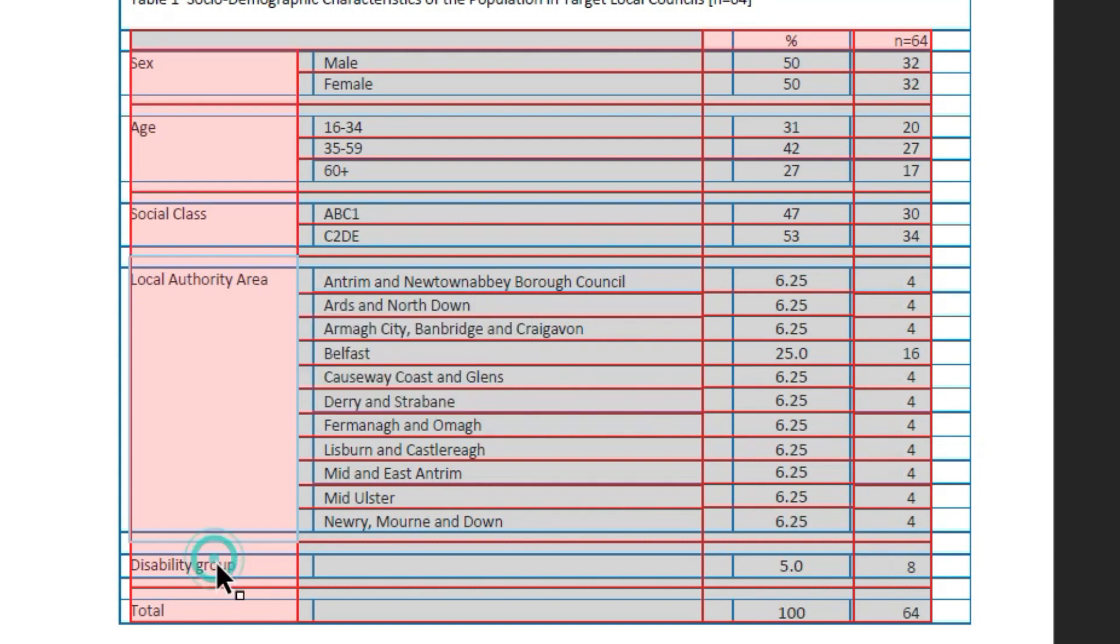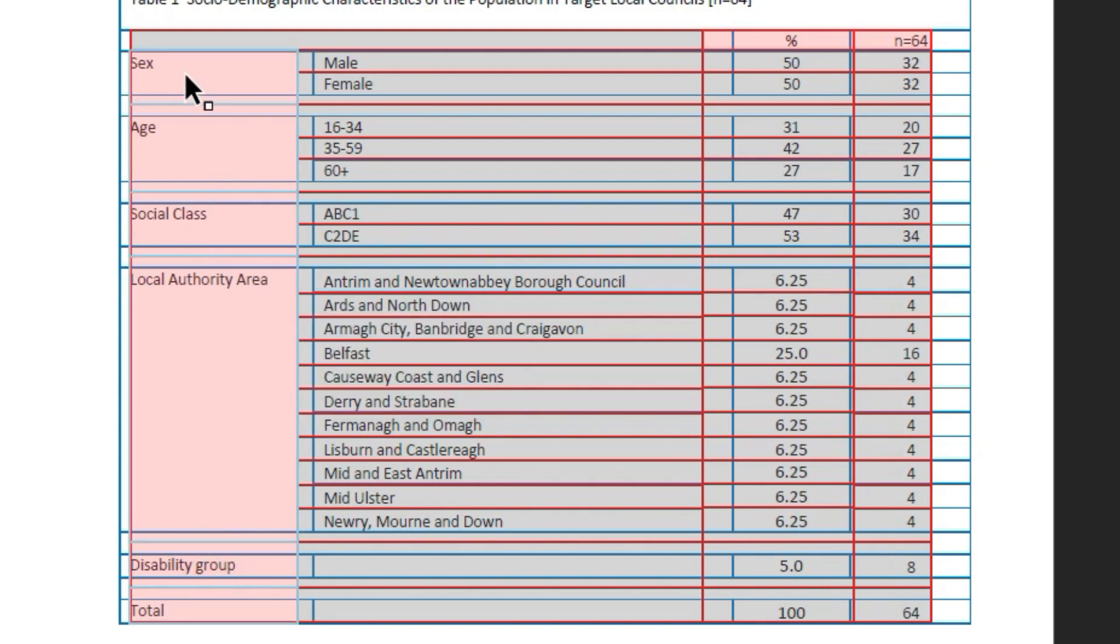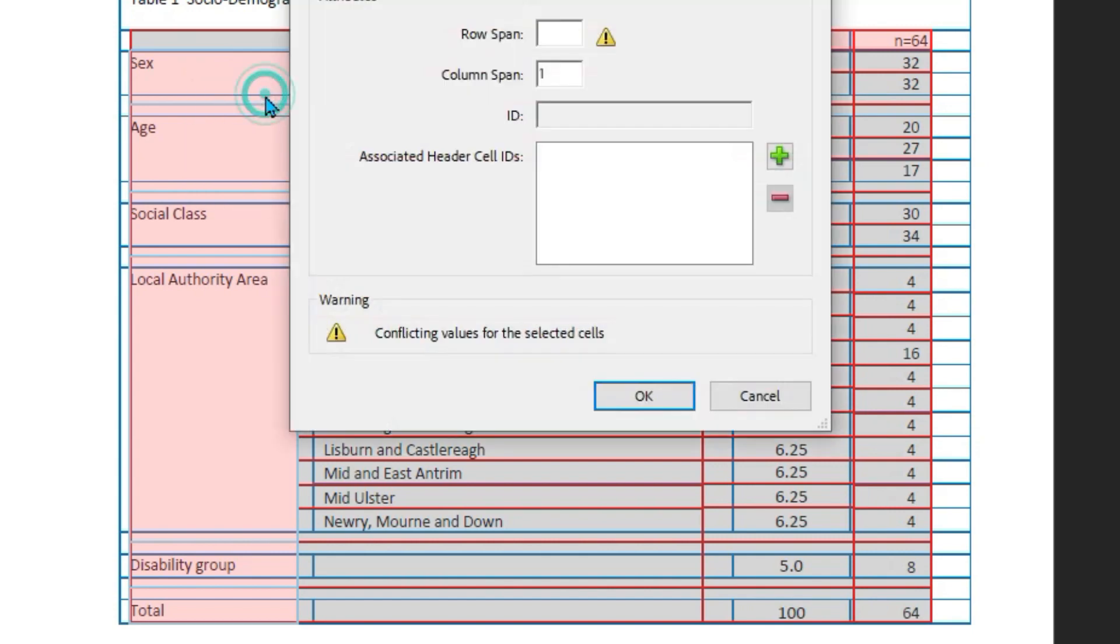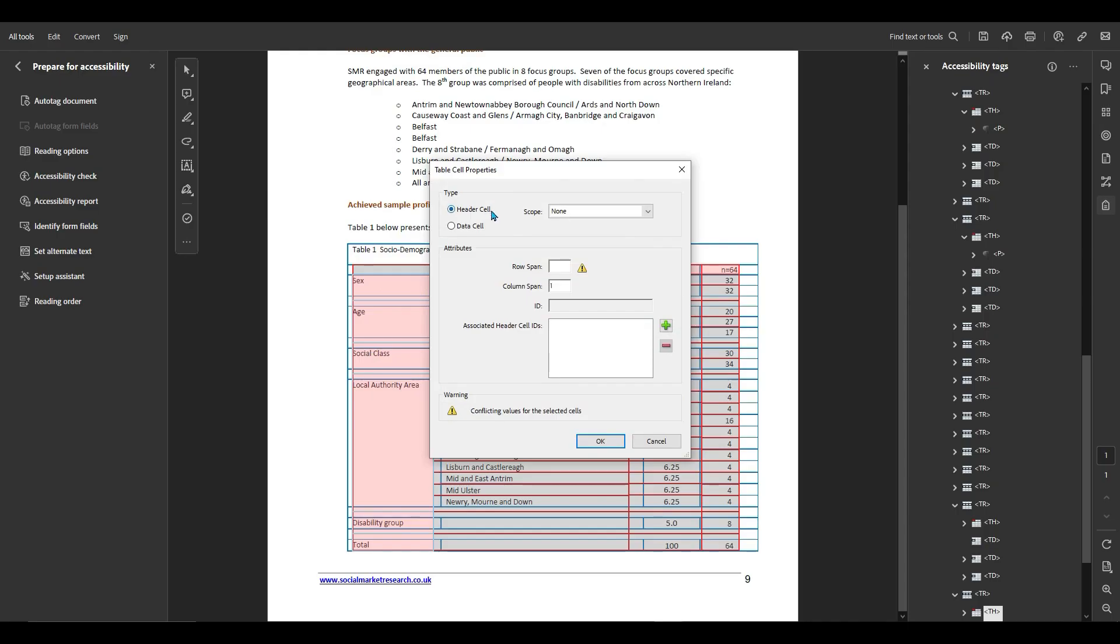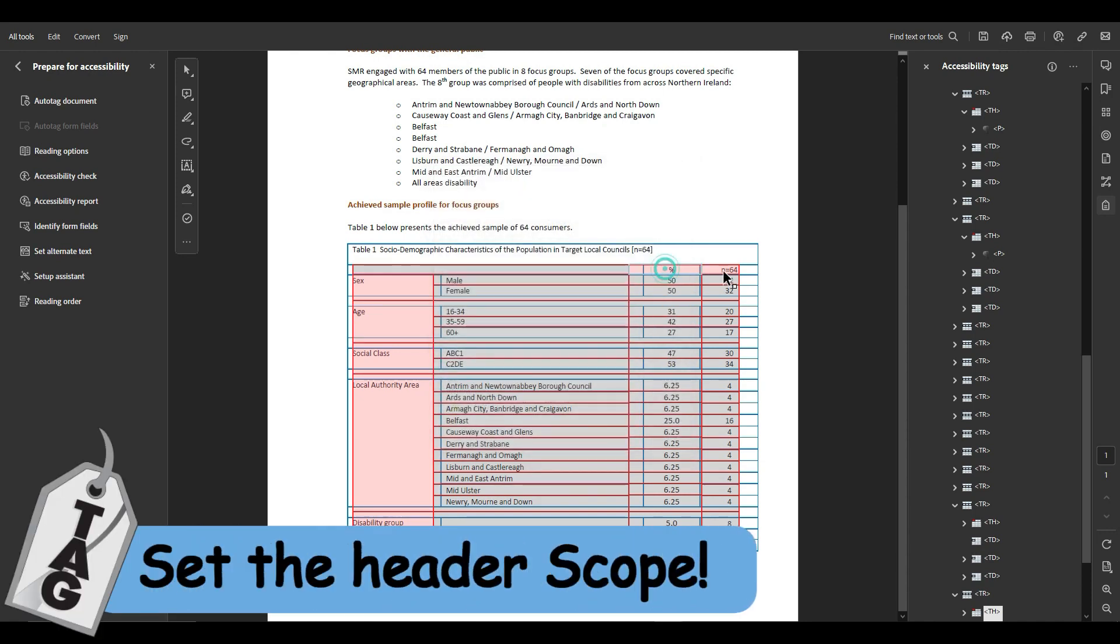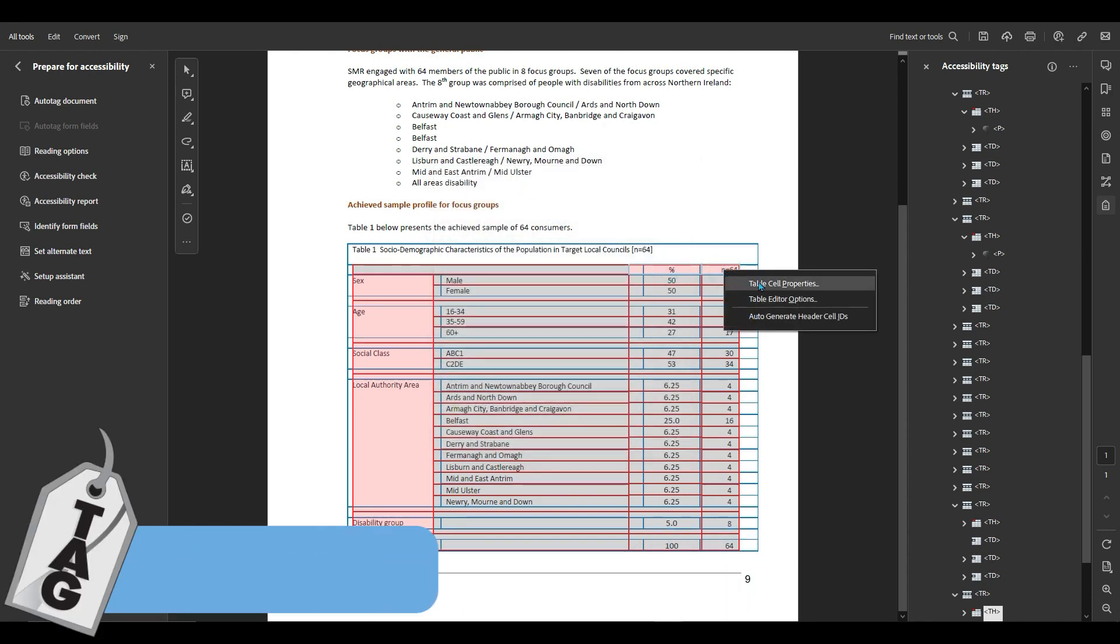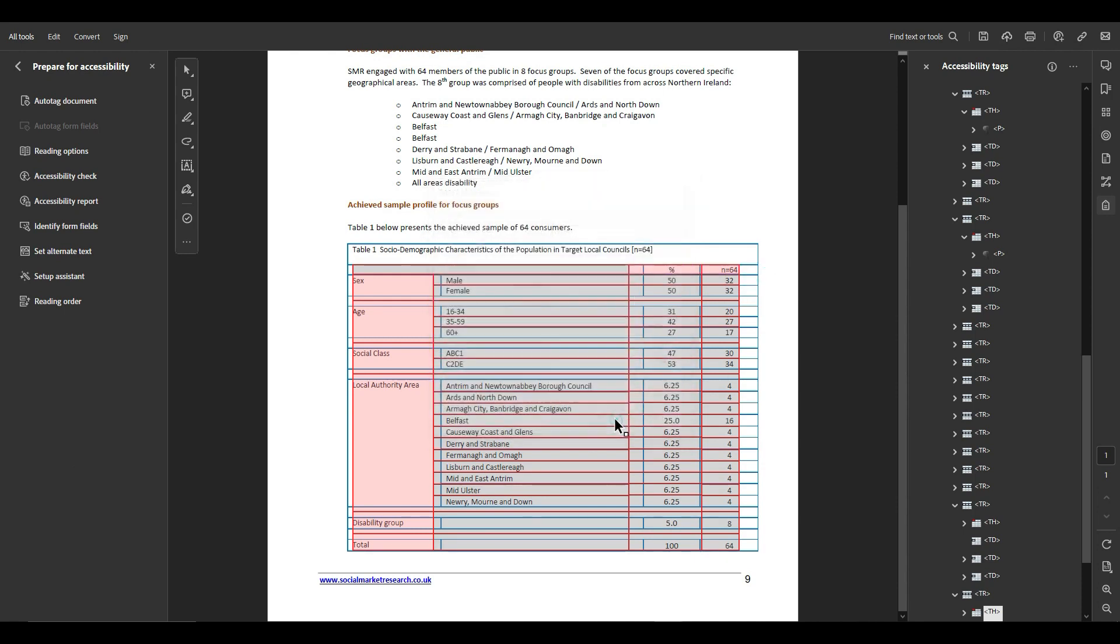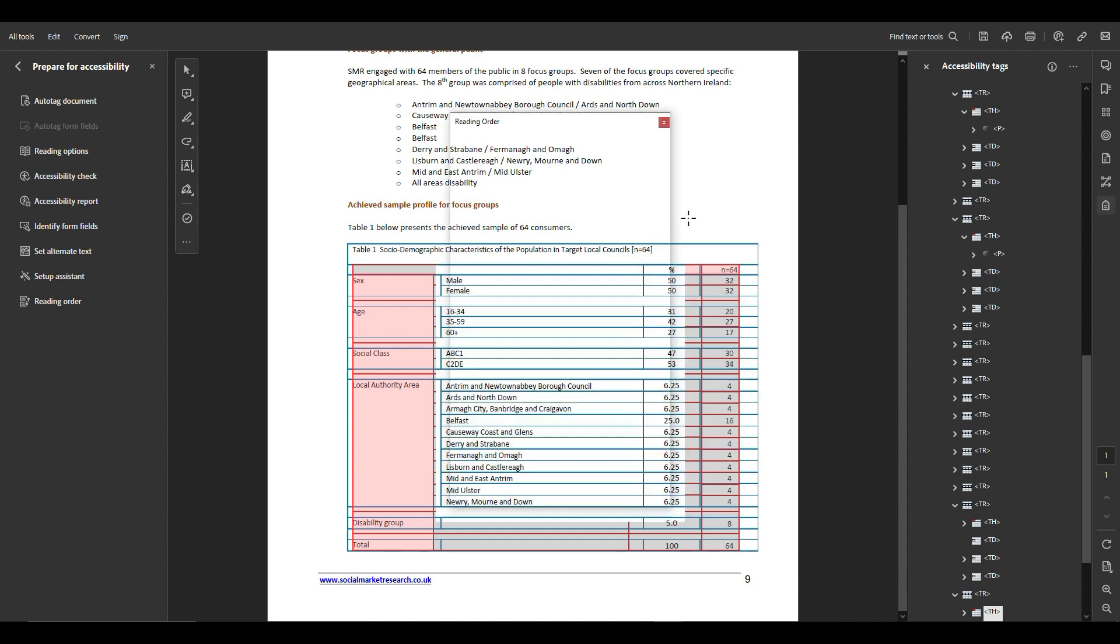Let's right click. Okay, so what I'm doing, I'm holding my shift key and I'm selecting all of these table headers on the far left. I'm going to select table cell properties and let's set the header scope to row. And then we're going to take the percent sign and the n equals 64 sign, right click, select table cell properties and set the scope to column, and then select okay and I think we have a properly formatted table.